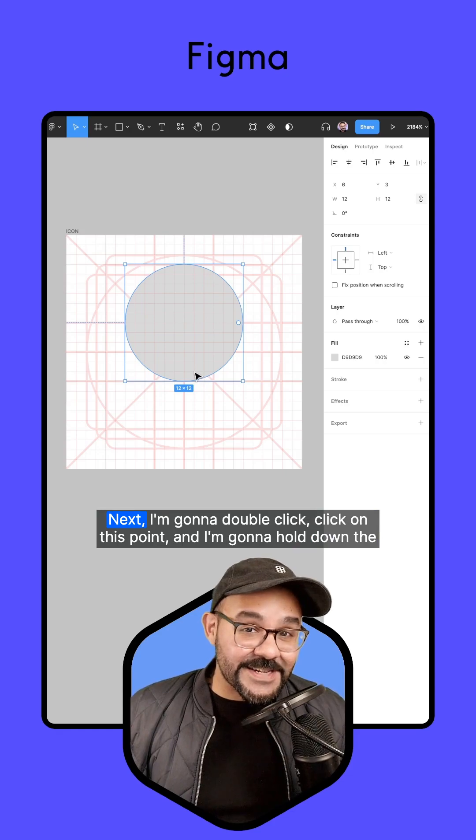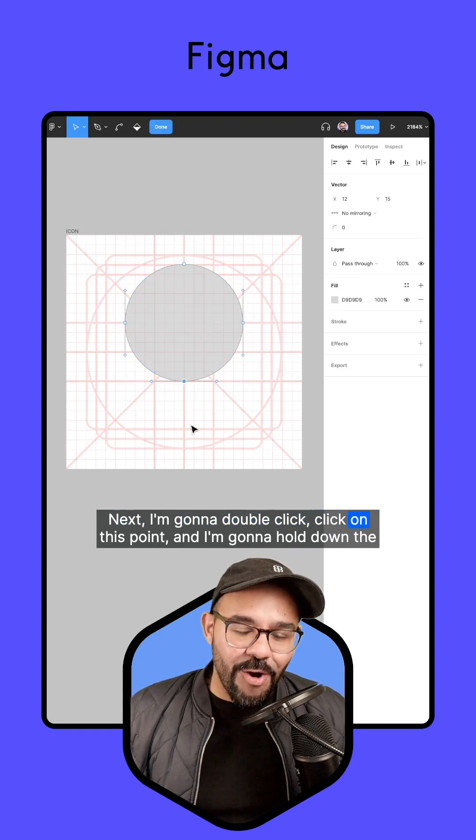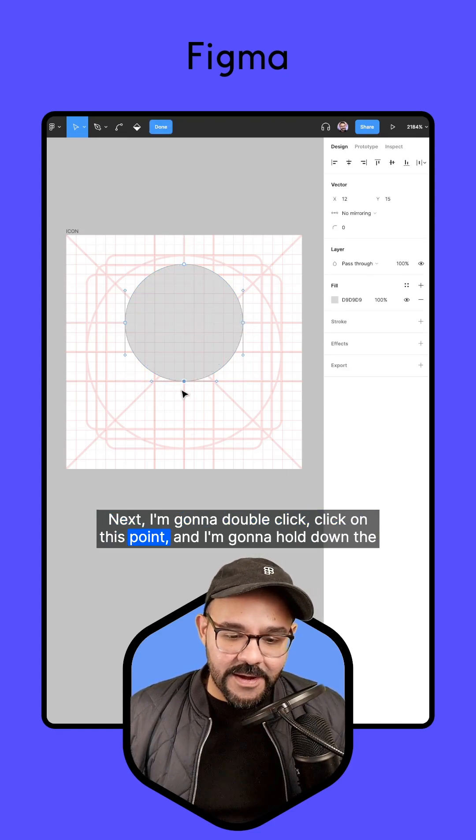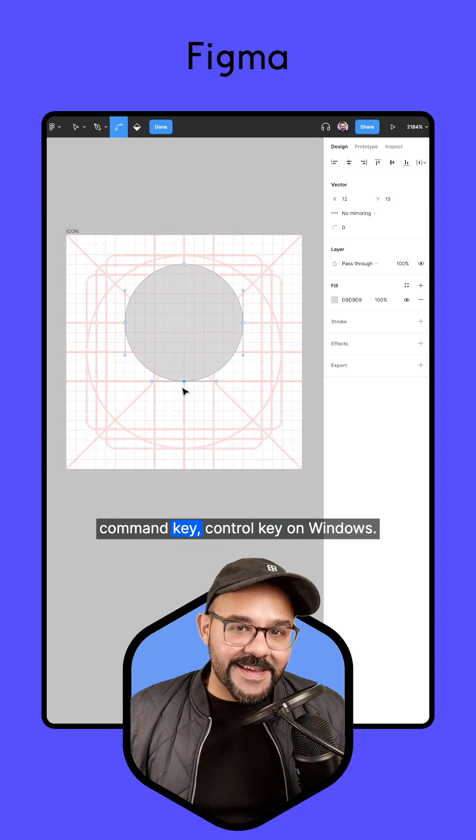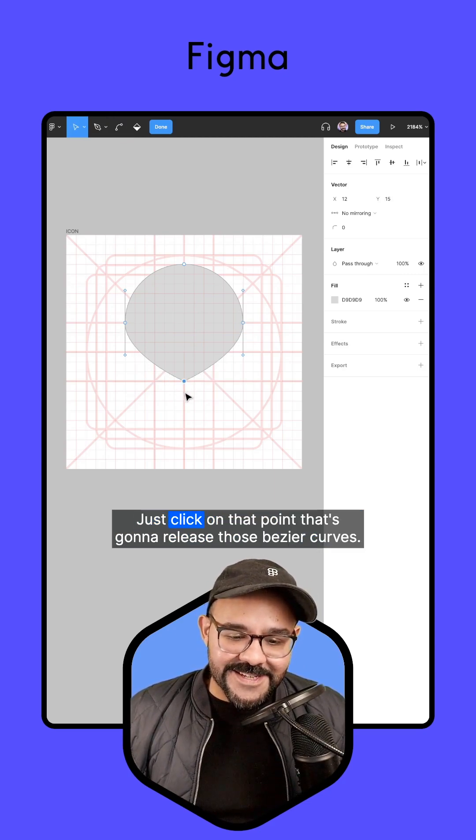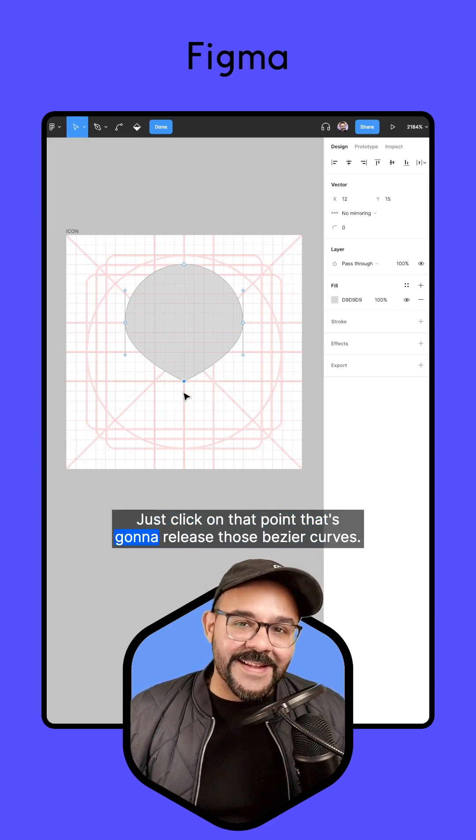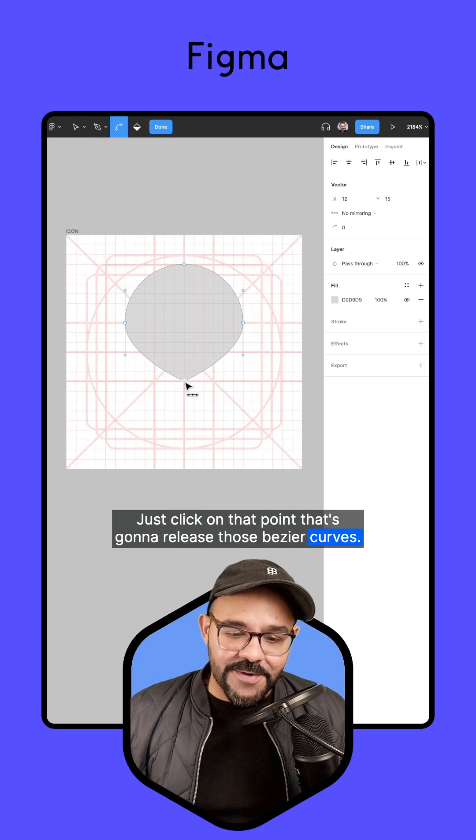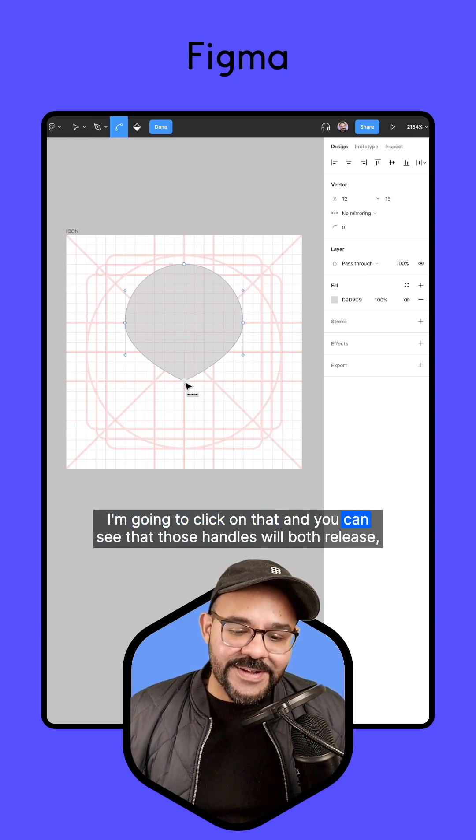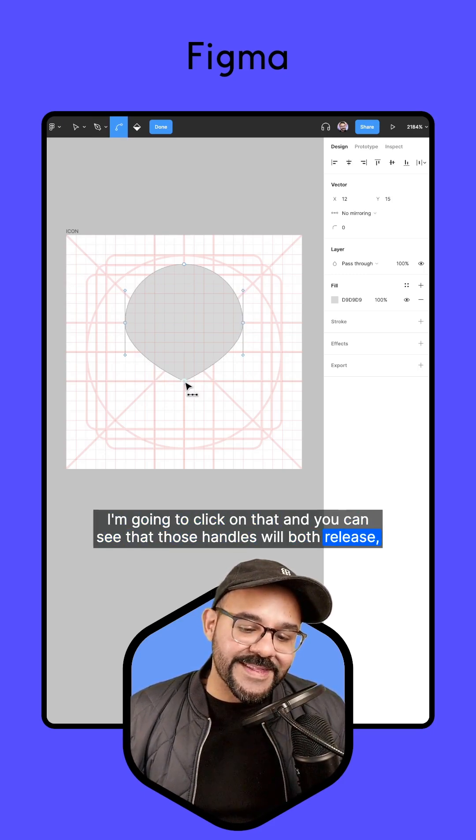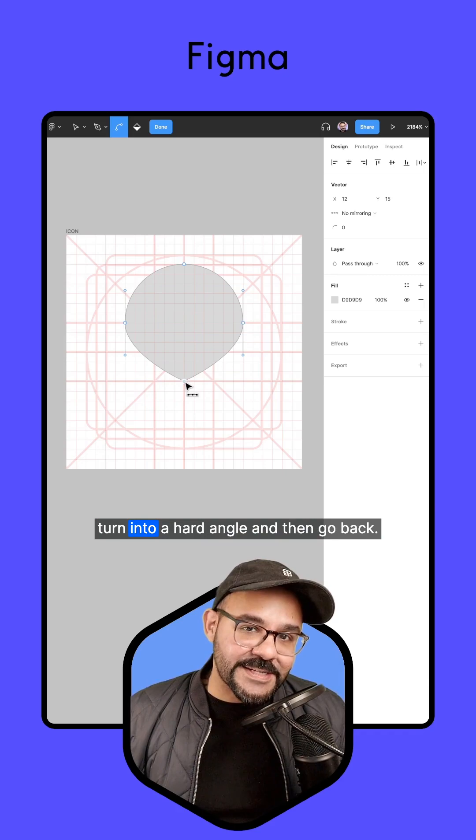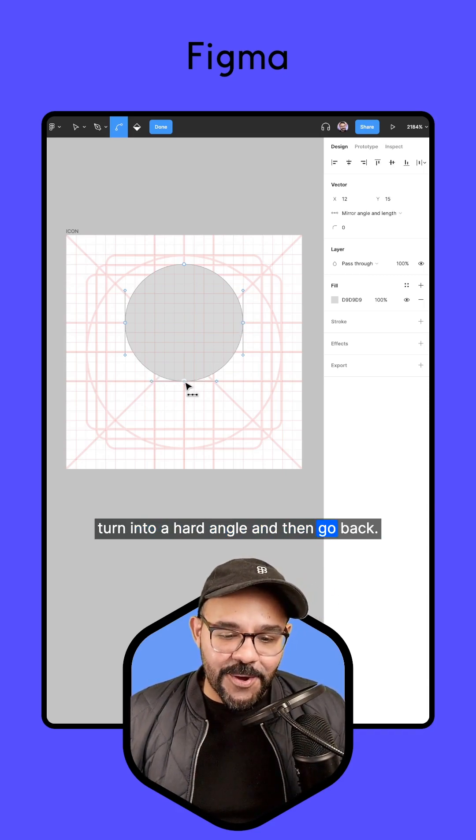Next, I'm going to double click on this point and hold down the command key, control key on Windows, and just click on that point. That's going to release those bezier curves. I'm going to click on that and you can see those handles will both release and turn into a hard angle.